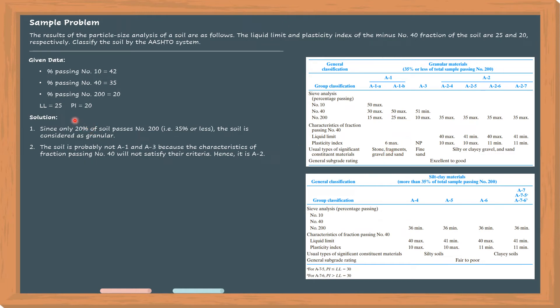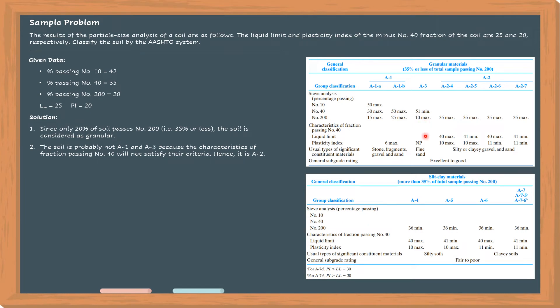But the given plasticity index of the soil is 20, so A1 is ruled out. And then for A3, it's non-plastic, so there's no plasticity index and liquid limit. It is probably not A1 or A3, so we narrow it down to A2.